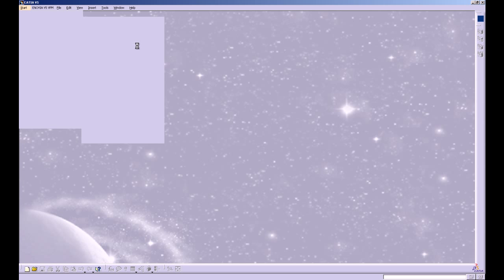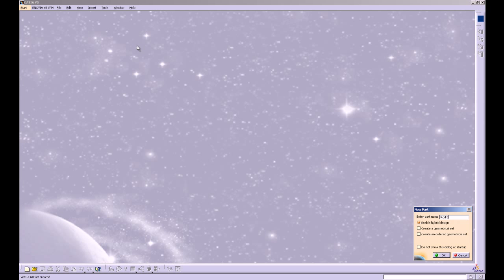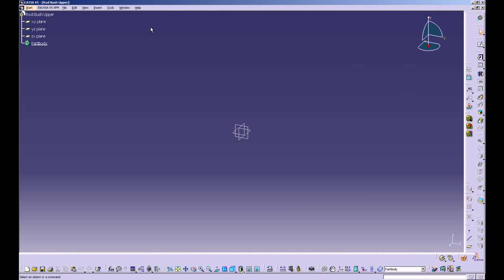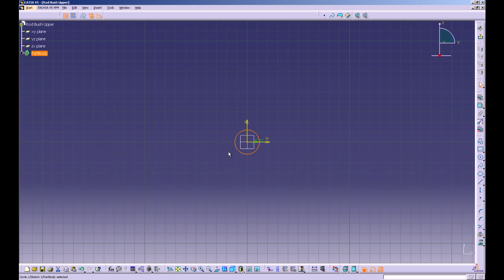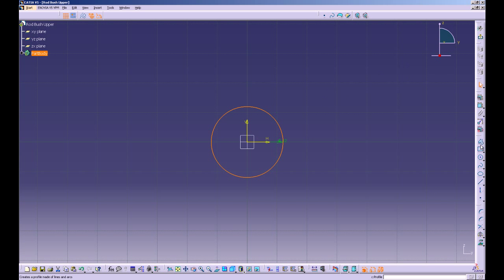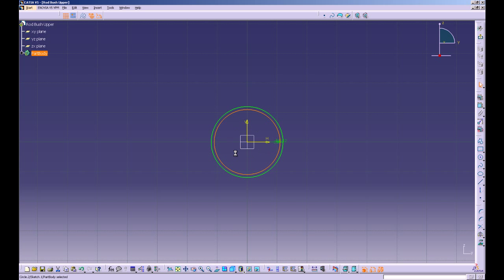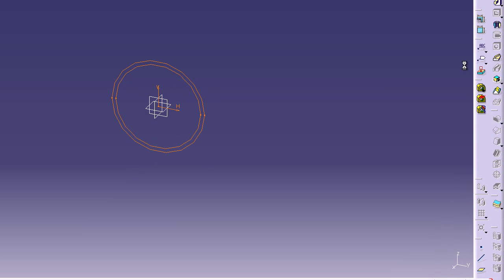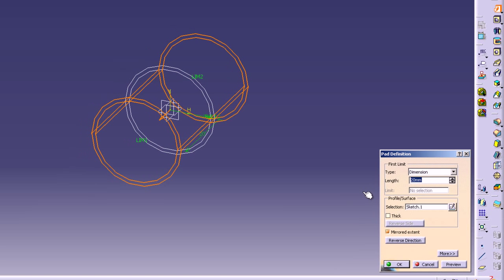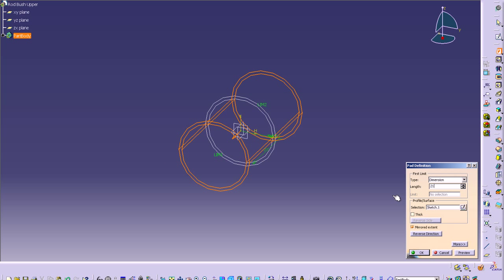First, start with a new part and name it rod bush upper. Click on the YZ plane and head into sketcher. Start with a circle at the origin with a radius of 12 millimeters, then an inner circle also centered at the origin with a radius of 11 millimeters. Exit sketcher and pad this out with a mirrored extent of 21 millimeters.